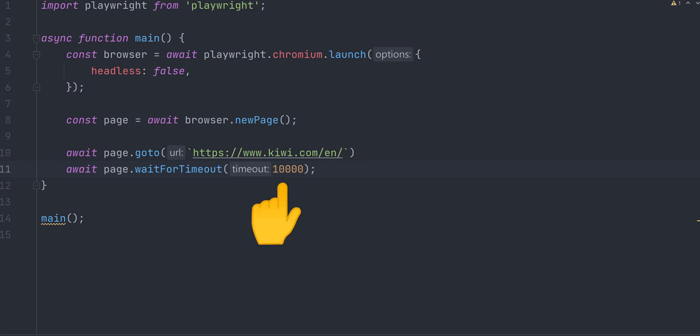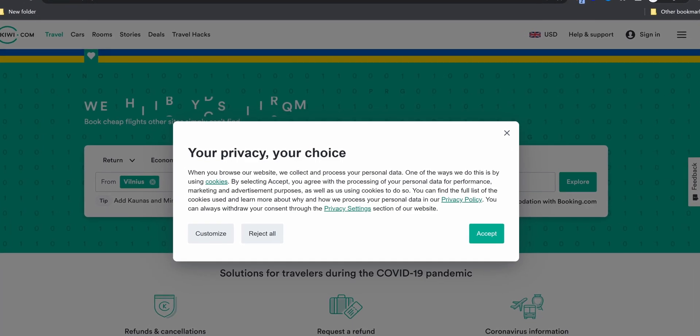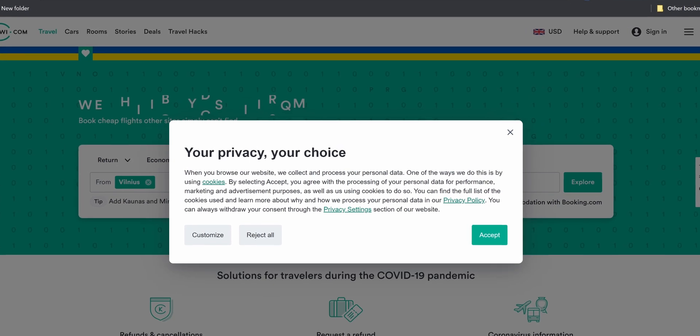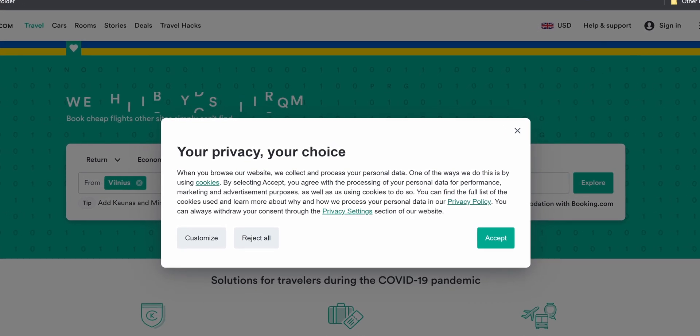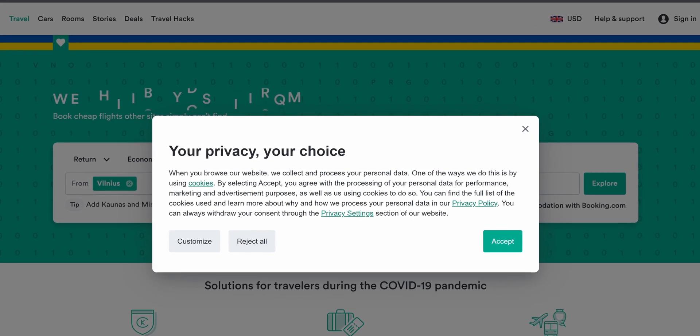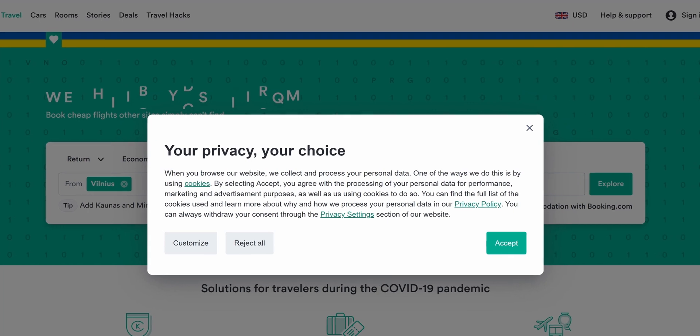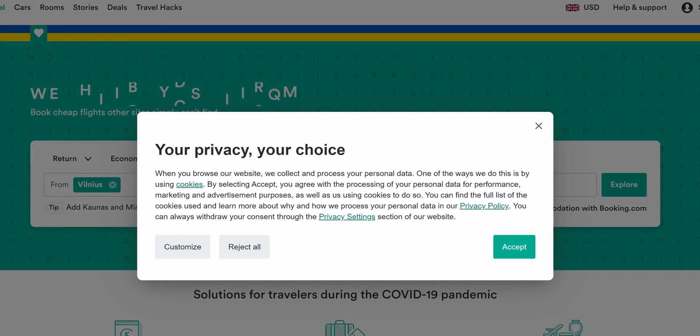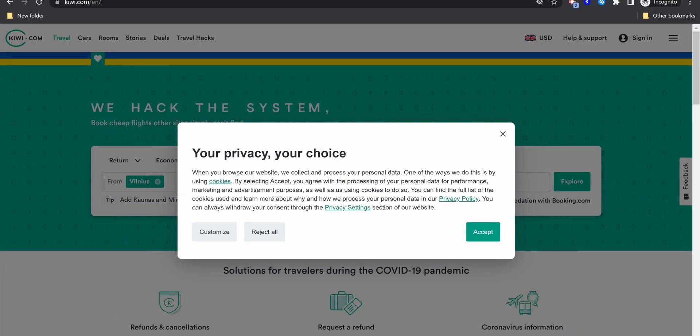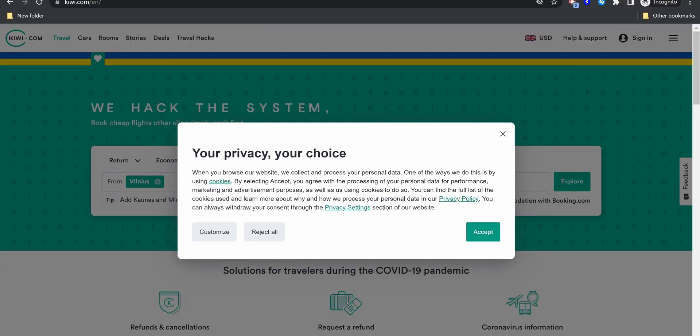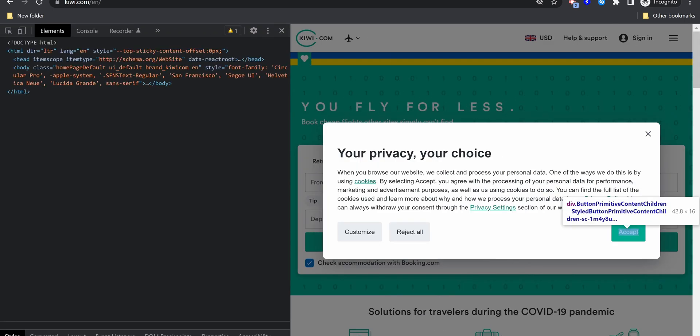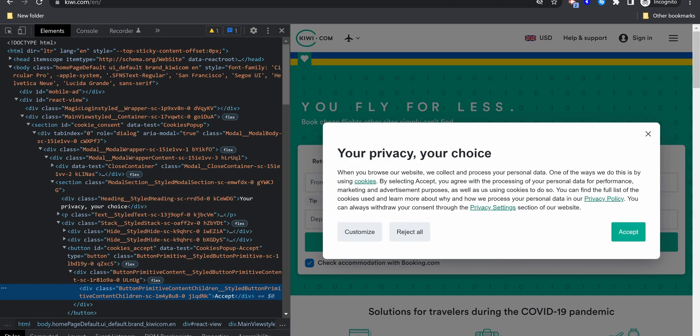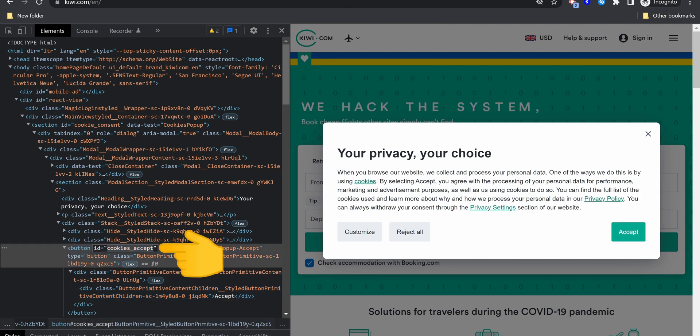Of course, you could lower it to something like a second, but I just want it to be safe. Okay, so after navigating to kiwi.com, we will be presented with a modal to accept cookies. To click the accept button, we need a way to identify it. This can be done by inspecting it and searching for a selector. It's best to use ID or data test attributes for that. In this case, we can see that this button has an ID. Perfect.